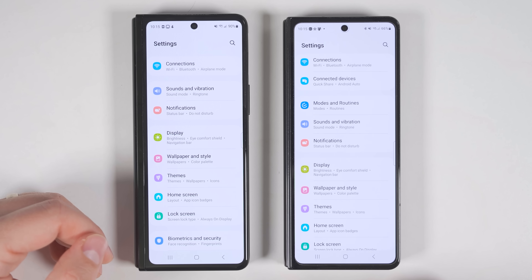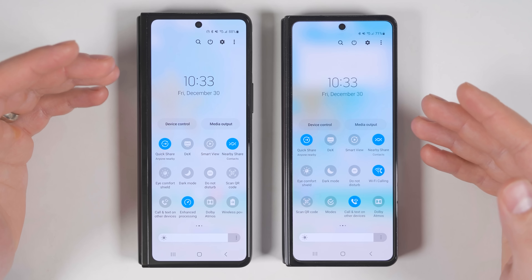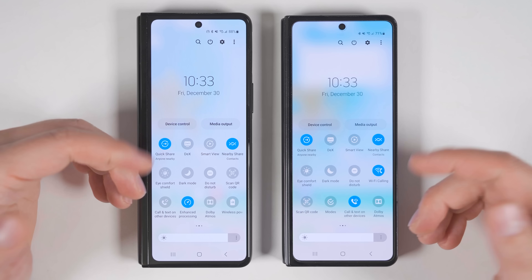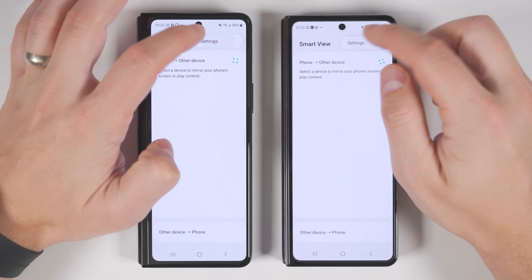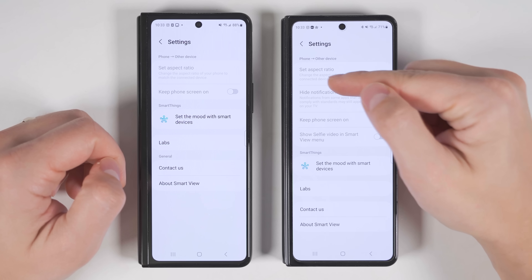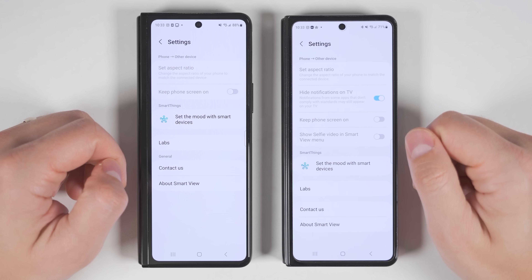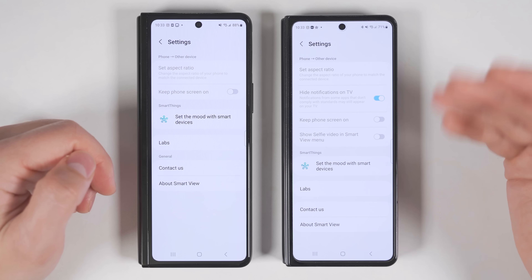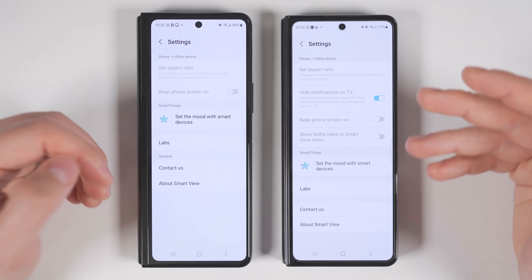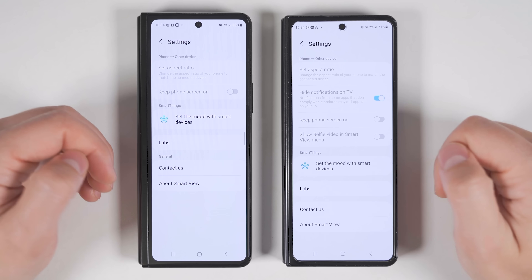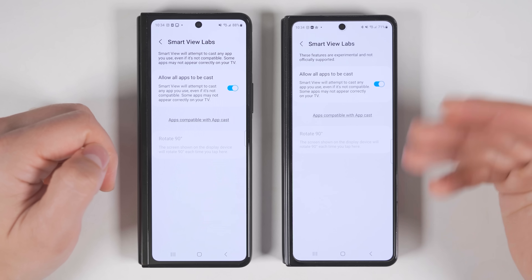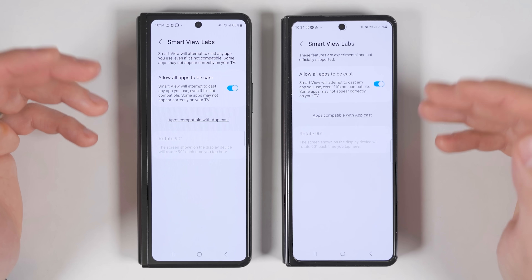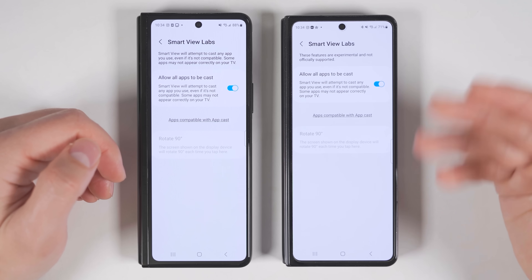The Smart View feature — which mirrors your phone screen to a TV — also got upgrades. Tapping the three dots in the upper right corner and going to Settings reveals a new Hide Notifications on TV option, so your notifications won't stream to the TV while mirroring. And in Labs, there's an option to allow all apps to be cast to your TV, which should override anything that would otherwise prevent casting.